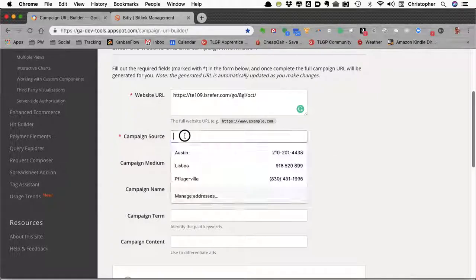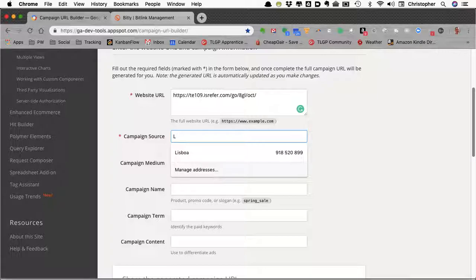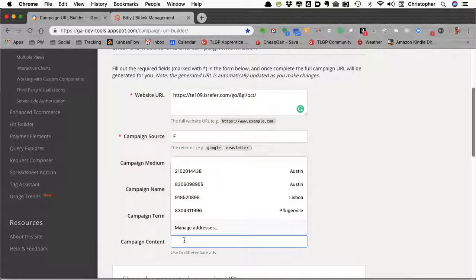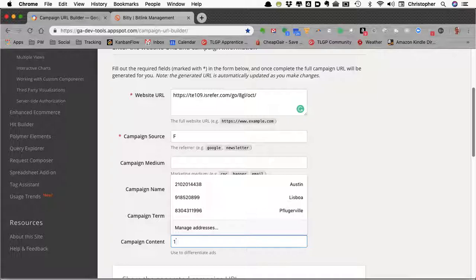Here I'm going to use Campaign Source and I'm going to use L for LinkedIn, T for Twitter, or F for Facebook. Then down on Campaign Content, I'm going to have Ad 1 and Ad 2 or Graphic 1 and Graphic 2. I'm just going to use a 1 or a 2.